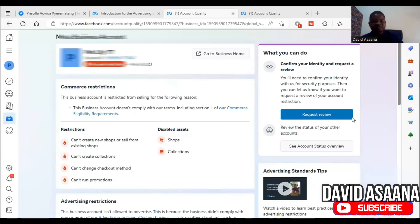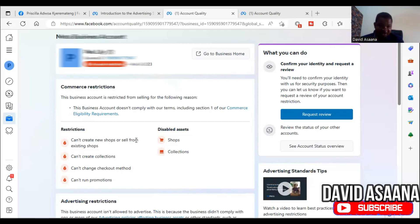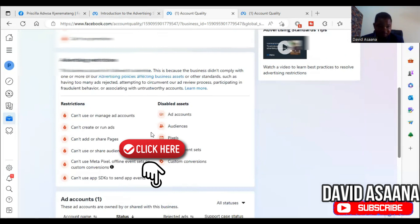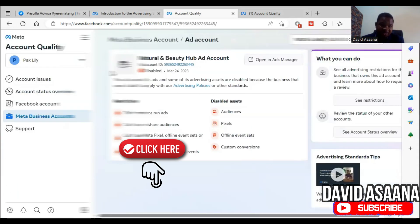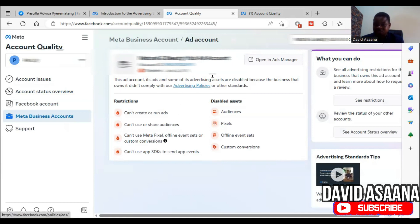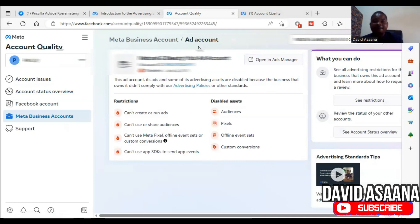You may have a restriction such as a business account restricted. As you can see, this is the restriction of a business manager — it can create new shops or sell from existing shops, create ads, and all that. We are then asked to confirm the identity. It may also be an ad account restriction. If you scroll down, you see there's an ad account, and when you click on it you see that this ad account and some of its advertising assets are disabled because the business that owns it didn't comply with advertising policy. So this is actually a business manager restriction.